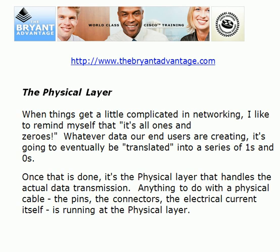The physical layer — whenever things get complicated, remember it's all ones and zeros. That's really what networking is: we're taking ones and zeros and getting them to the right place. Whatever data end users are creating, it's eventually going to be turned into a stream of ones and zeros. It's the physical layer that handles the actual data transmission itself. Anything that has to do with a physical cable — whether it's the pins, the connectors, or the electrical current itself — is said to be running at the physical layer.